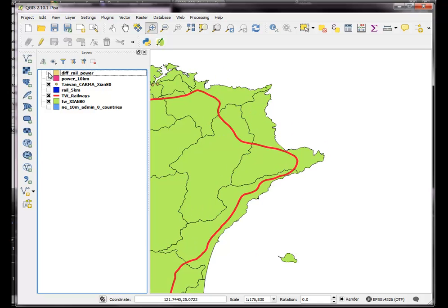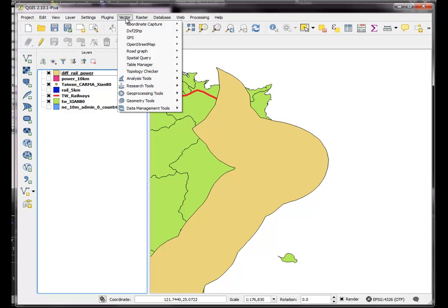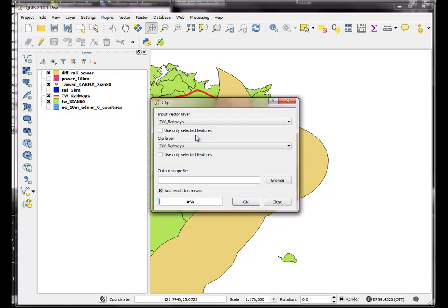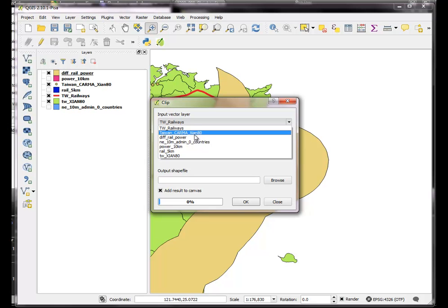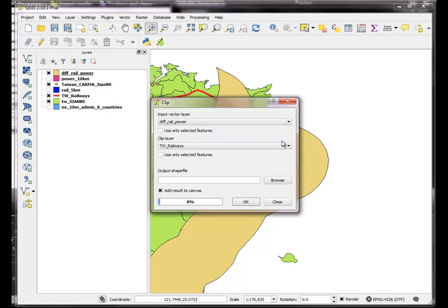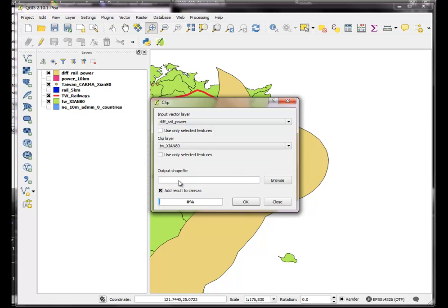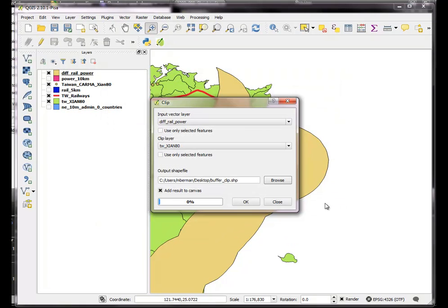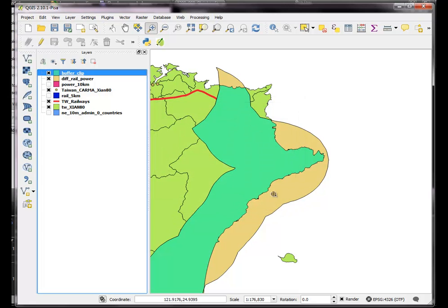So I want to clip the buffers, this difference rail power, with the edge of the Taiwan-Xian coast. So here's the different rail power, I want to clip it with the coastline, and this will be my buffer clip. Okay, close.